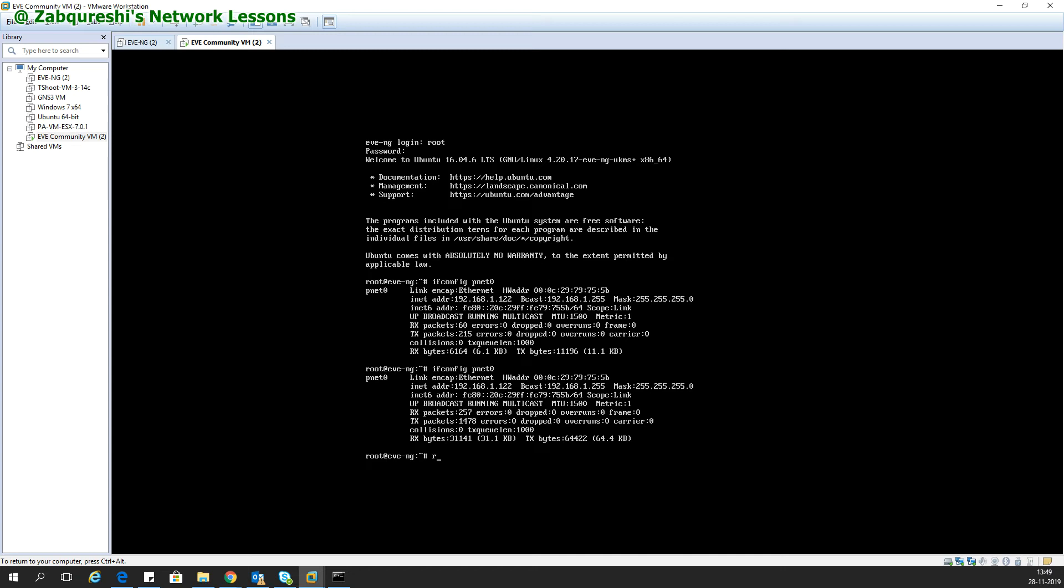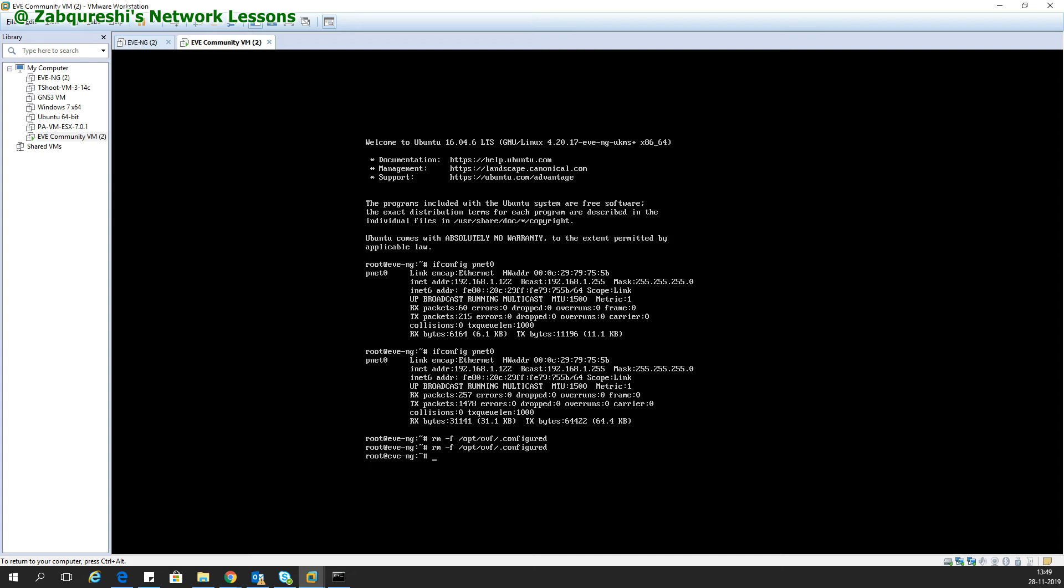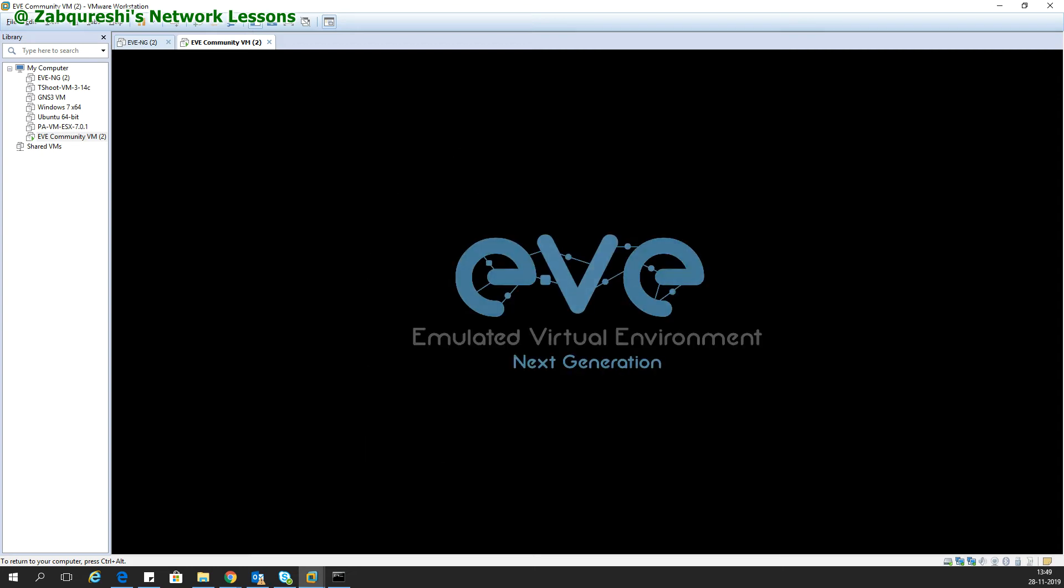You need to enter one command: rm -f /opt/ovf/.configured. Enter this command, and for your safety enter it twice. After that, enter the command reboot.